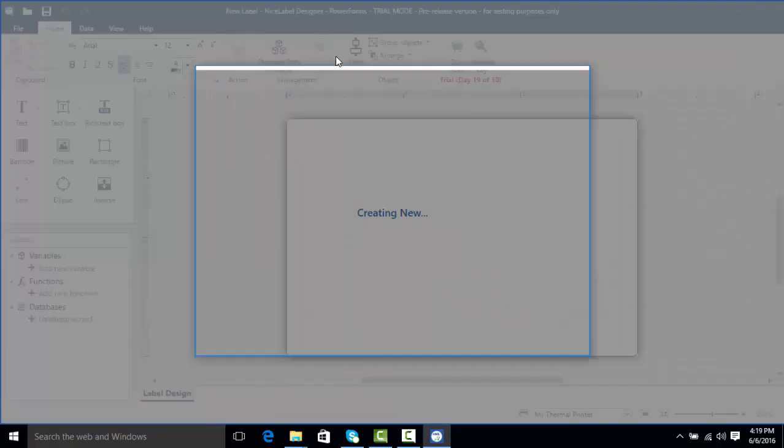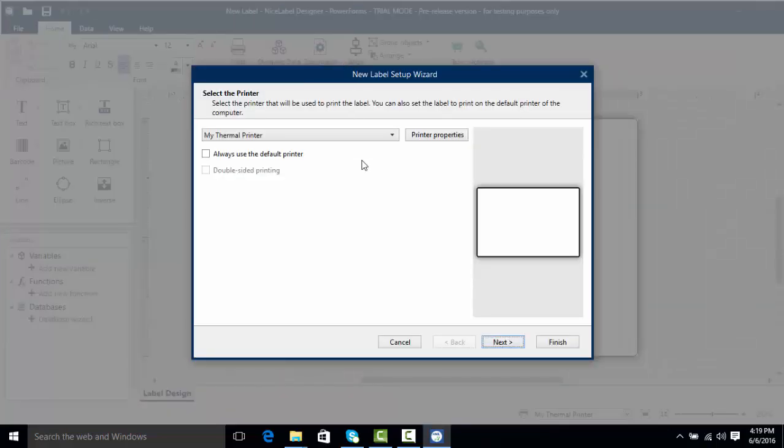After we click on new label we're brought to the new label setup wizard. This helps us set dimensions and what type of printer we want to use to get started with our label design process.